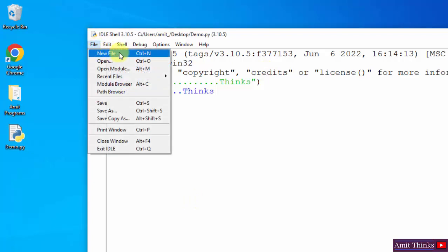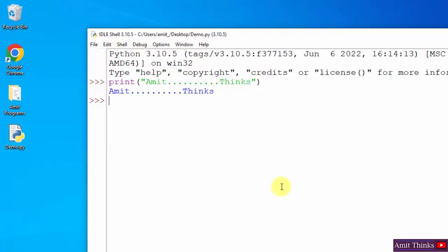Or you can also go to New File and create a new Python file here. This is how you can run your first Python program. In this video we saw how we can easily install the current Python version. We also saw how we can run our first Python program. Thank you for watching the video.